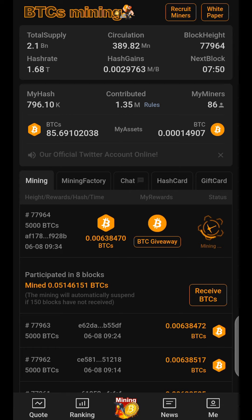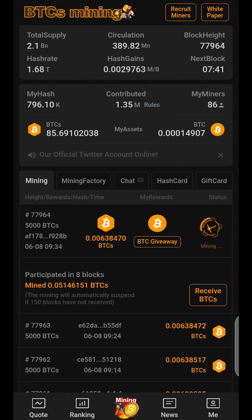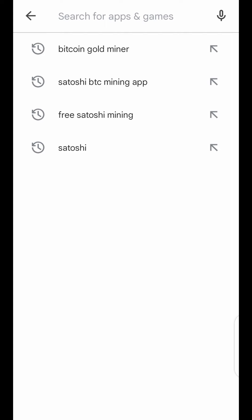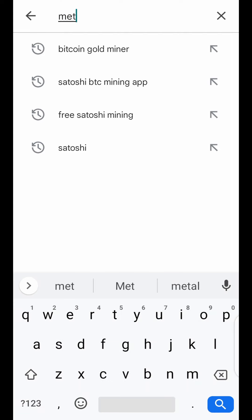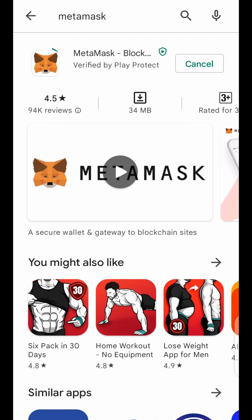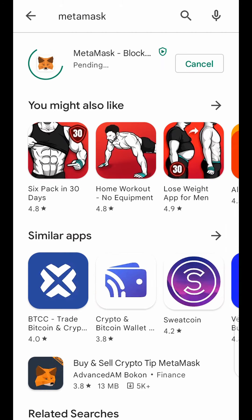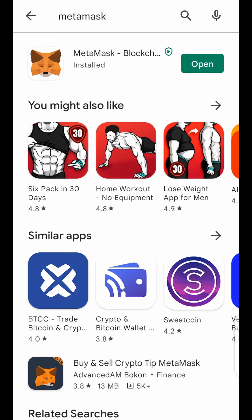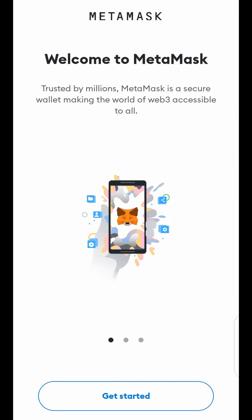First of all, you need to download MetaMask so you can set up your wallet for Satoshi BTCS testnet. Go to the Play Store, search for MetaMask, then install MetaMask. Now you have your MetaMask installed — open MetaMask. Welcome to MetaMask.